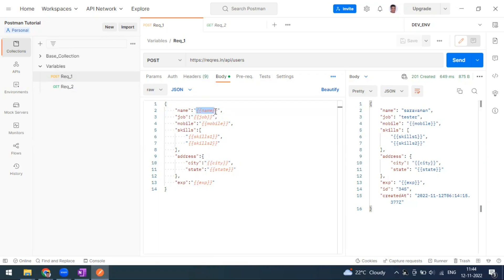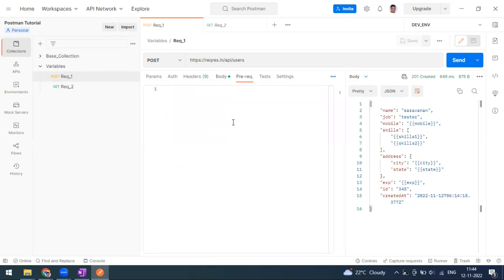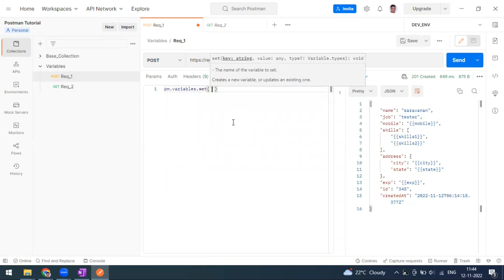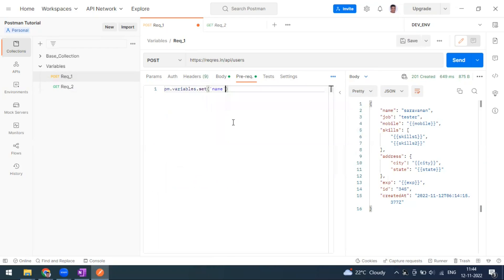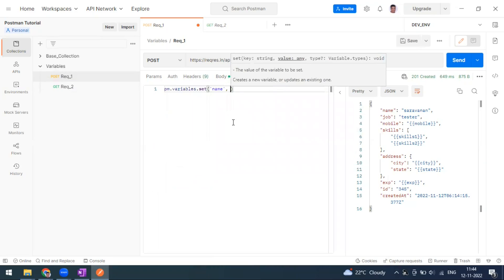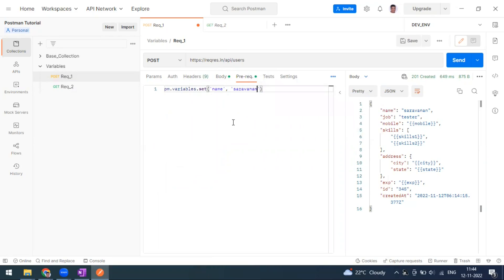In our last class we were sending name, job, and mobile from a data file — a CSV or JSON file. Now if you want to define a local variable, you go to the pre-request script and type `pm.variables.set()`. This is how we set the local variable. For example, I'm going to set a variable called 'name' with the value 'my name'.